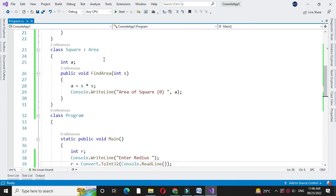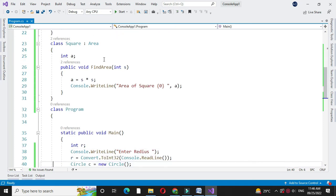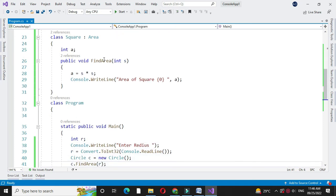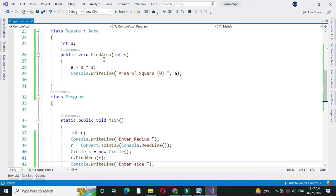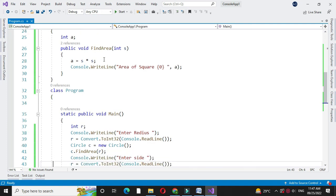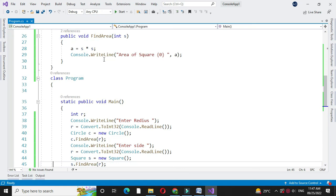And in another class main method we accept the radius, then create an object of class circle and call the method find area from the circle class. Then we accept the side of a square. Then we have created the object for class square and call the method find area from the square class.